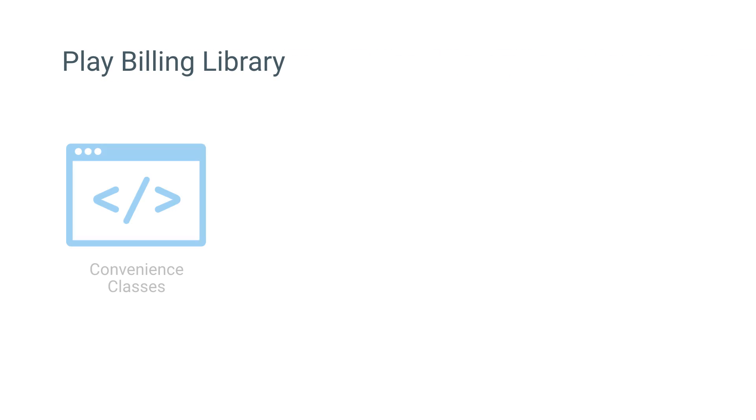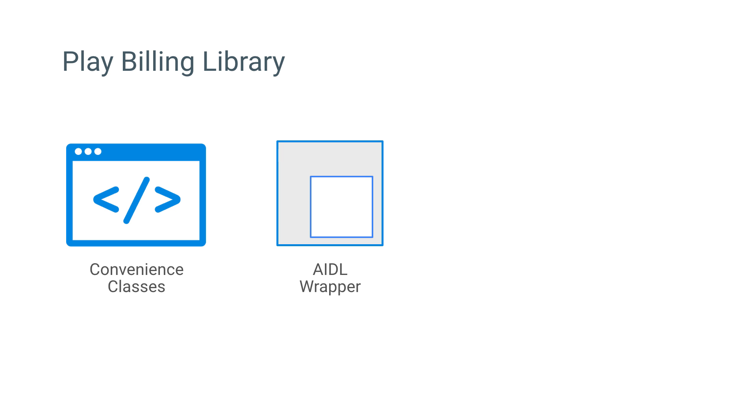This library includes several convenience classes, as well as a wrapper for the billing service, allowing you to focus on implementing the logic specific to your app.